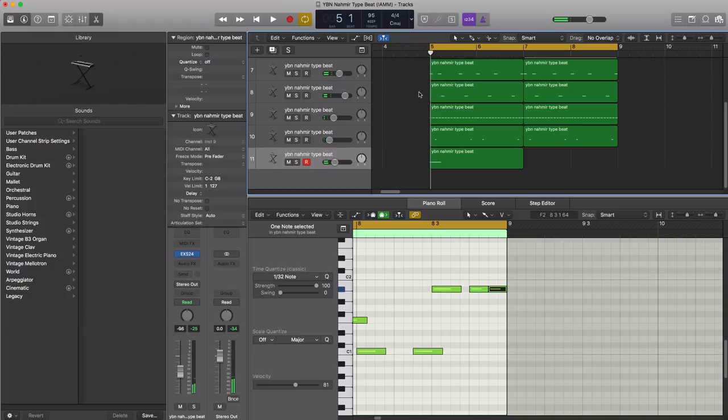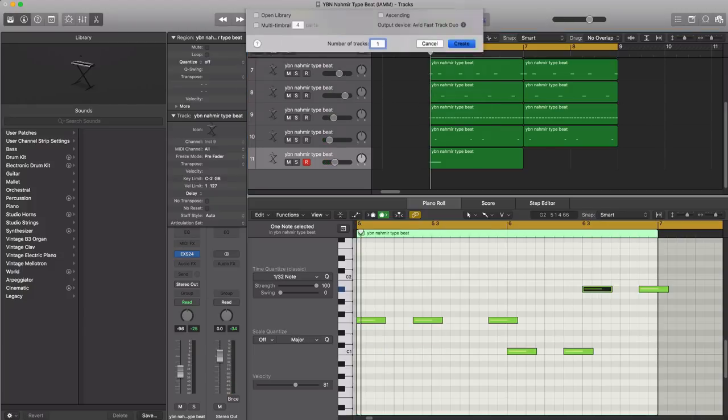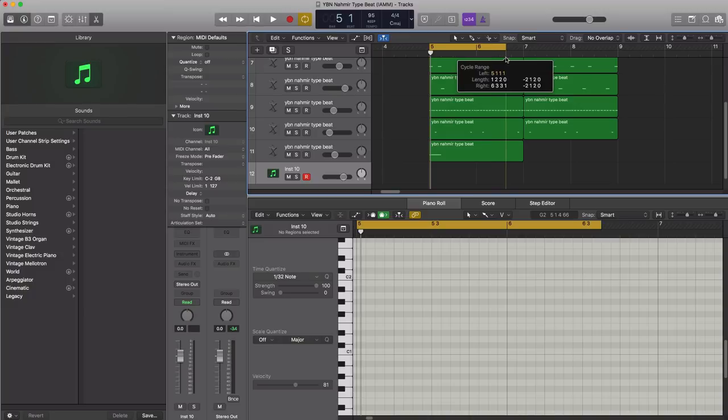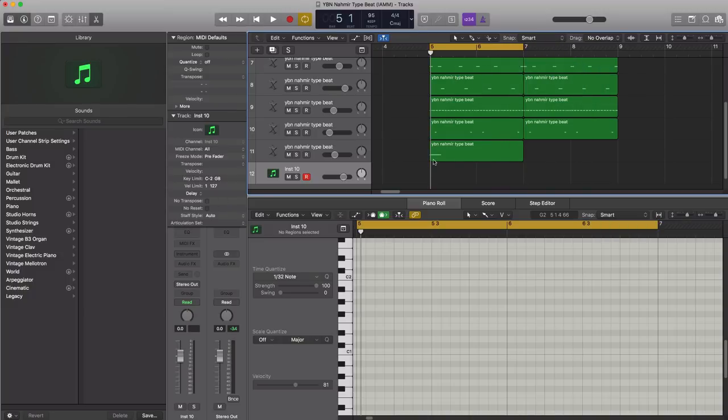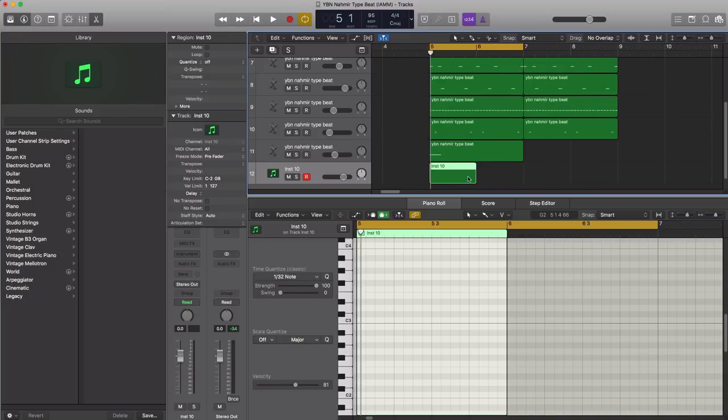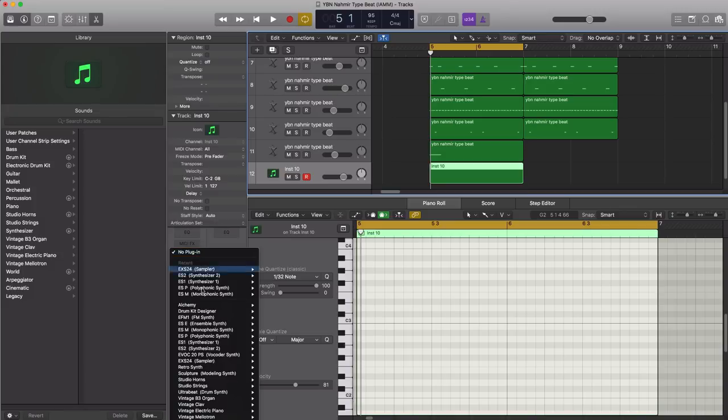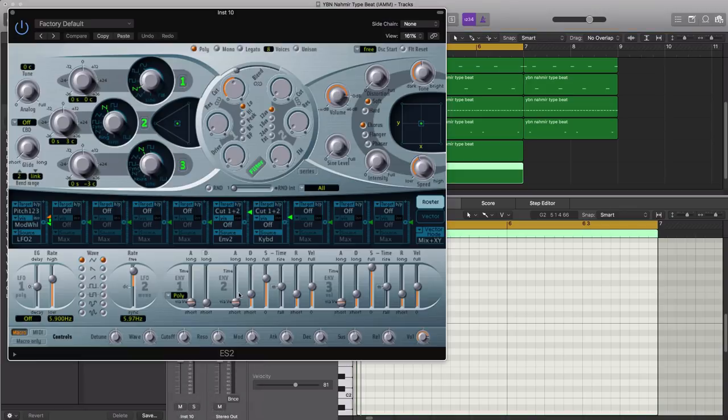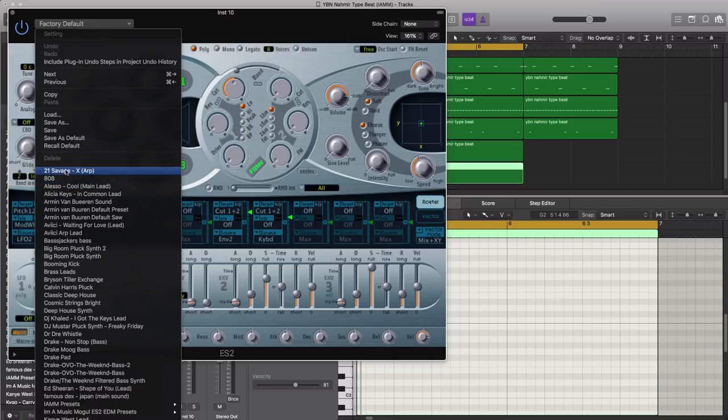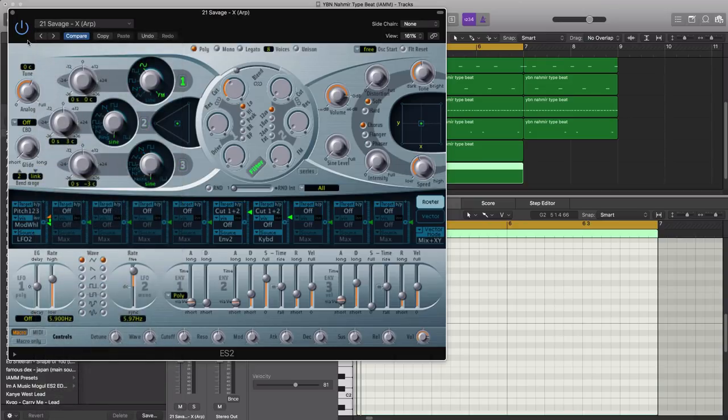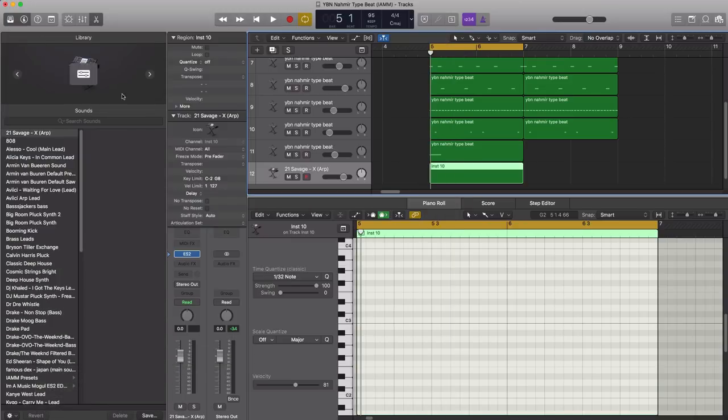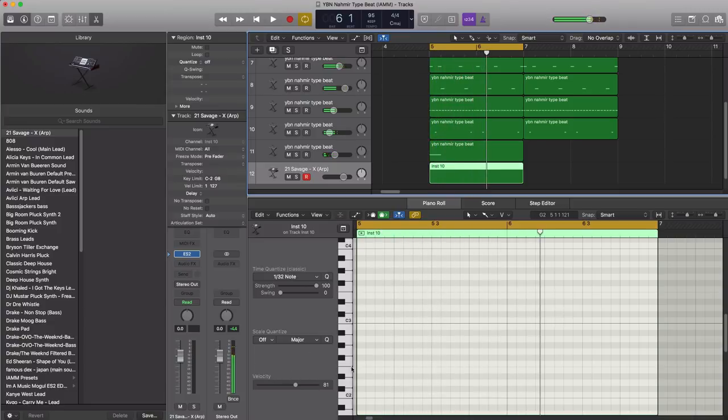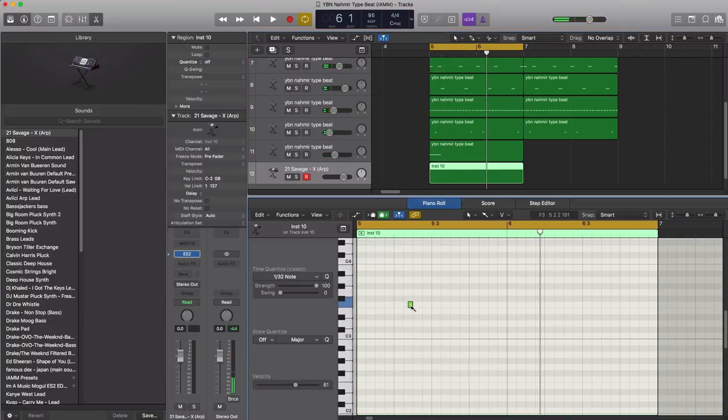All right, let's go ahead and create a new soft instrument track and let's start to add in some melodies. The melody will be a two bar pattern. Make it nice and easy. Let's bring in Logic's ES2 synthesizer and let's bring in a preset from my tutorial, the 21 Savage X ARP sound. Essentially just a sine wave. All right, let's see what we're going to do here.